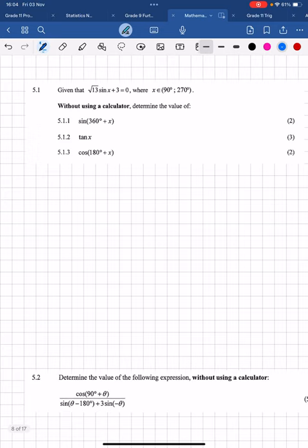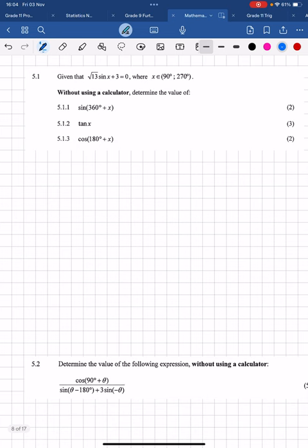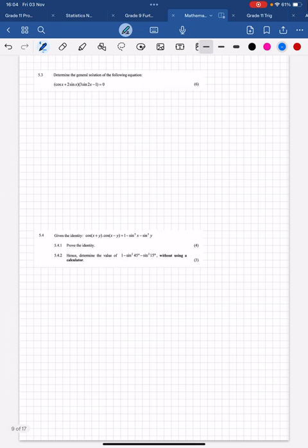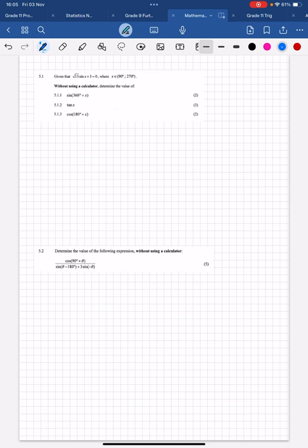Trig is the biggest section in paper two. The reason for that is because trig actually consists of three topics: the normal trig which is usually question five — where you work with reduction formulae, prove identities, solve equations and work with 30-60-45 degree triangles. The second section is trig graphs, and the third is 3D trig where you work with the sine rule, cosine rule, and area rule.